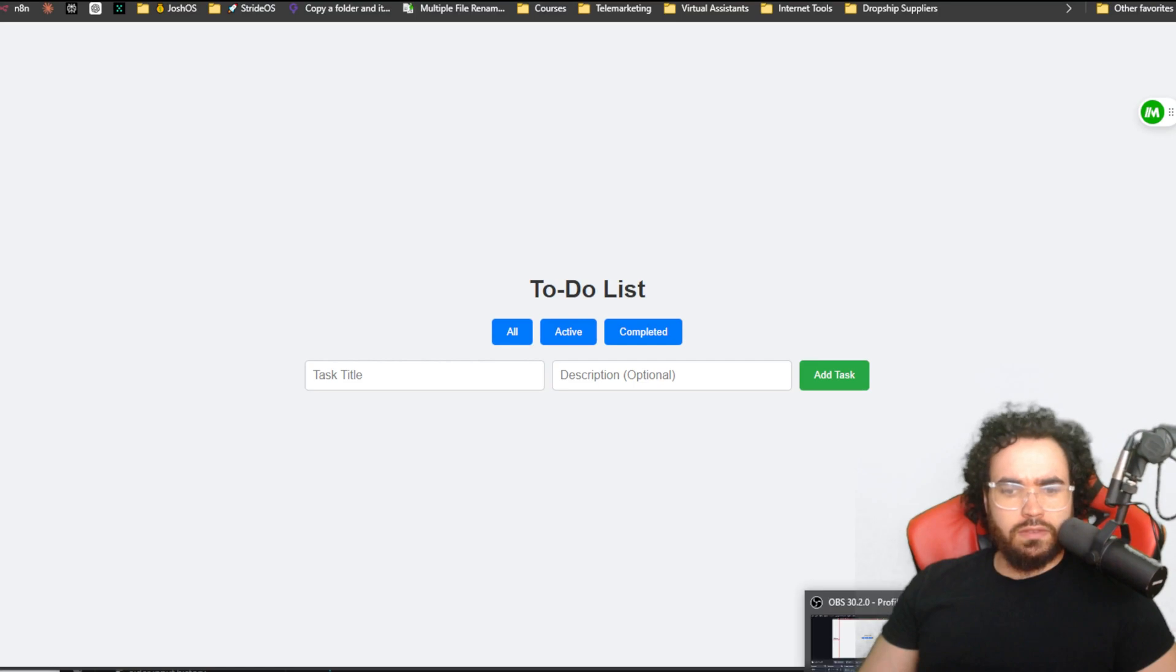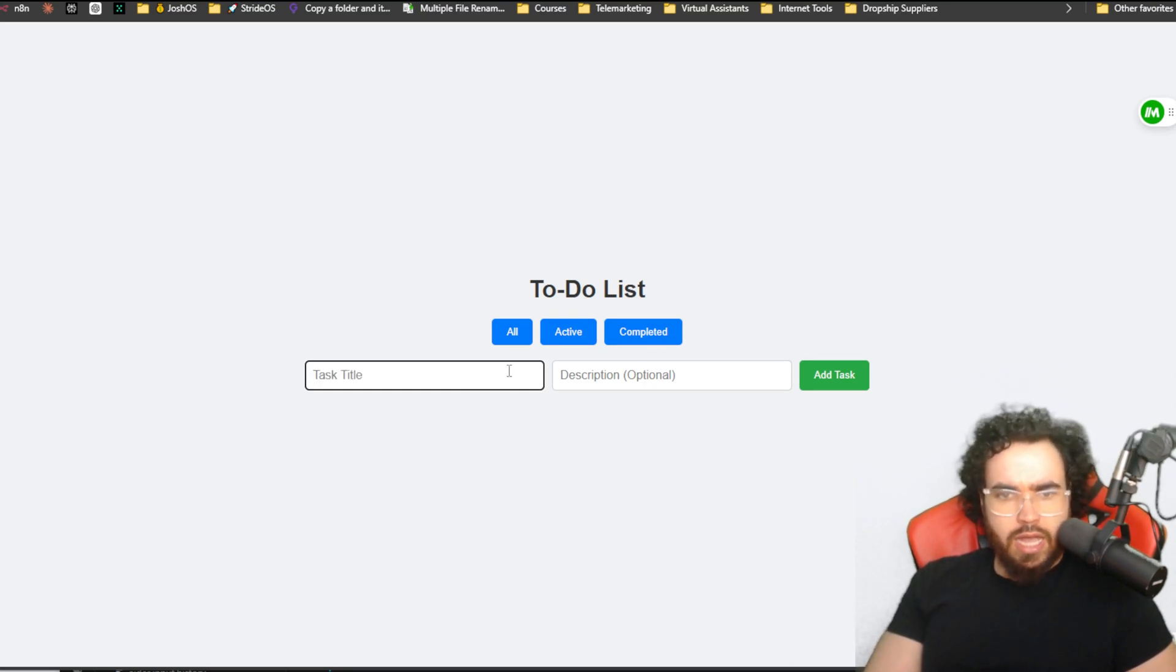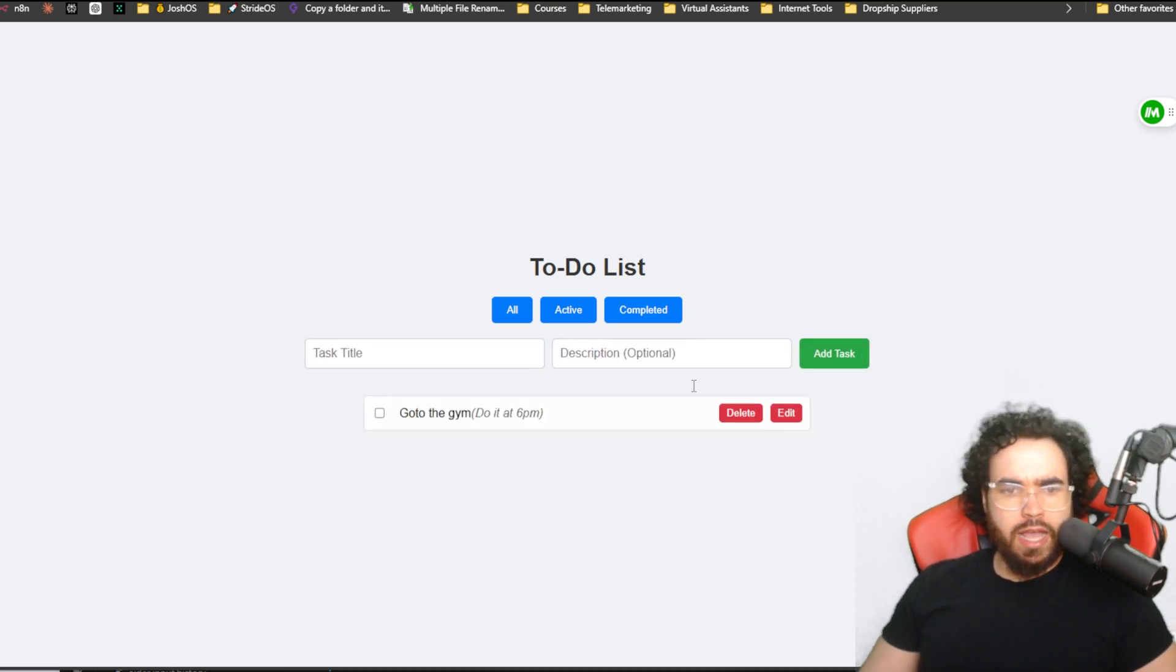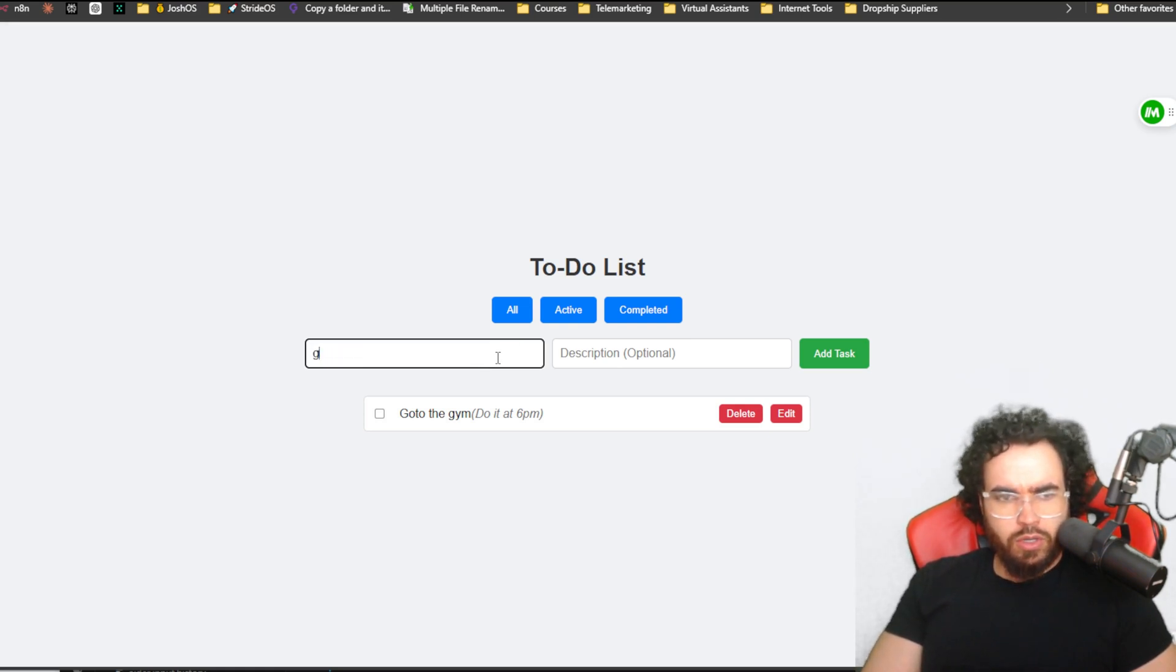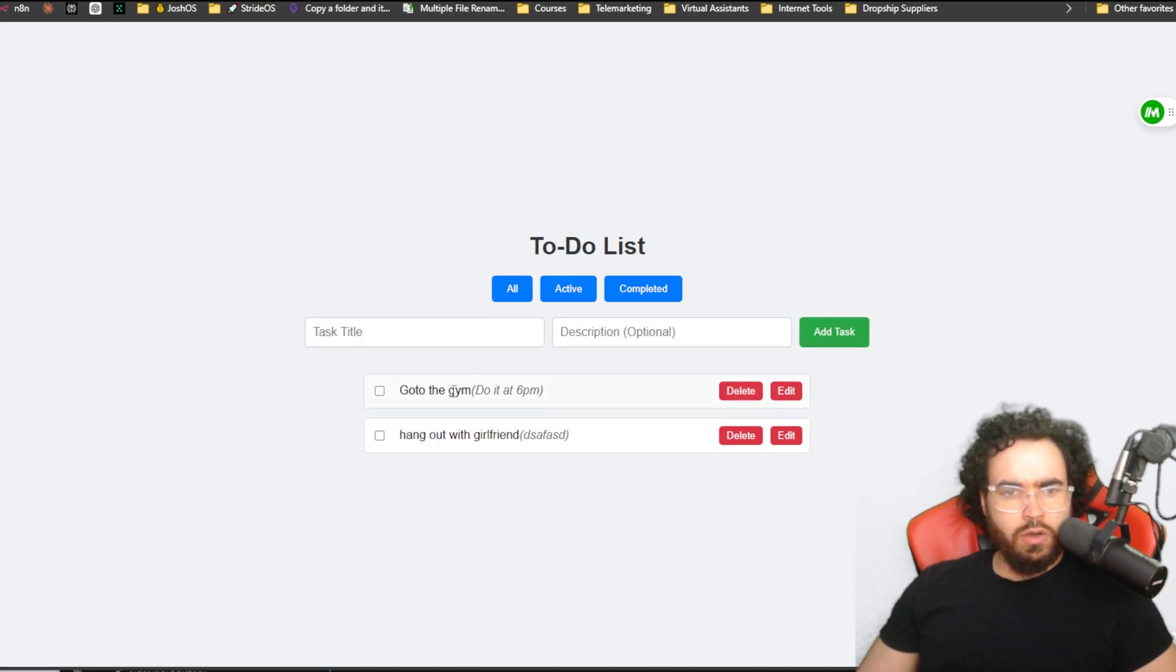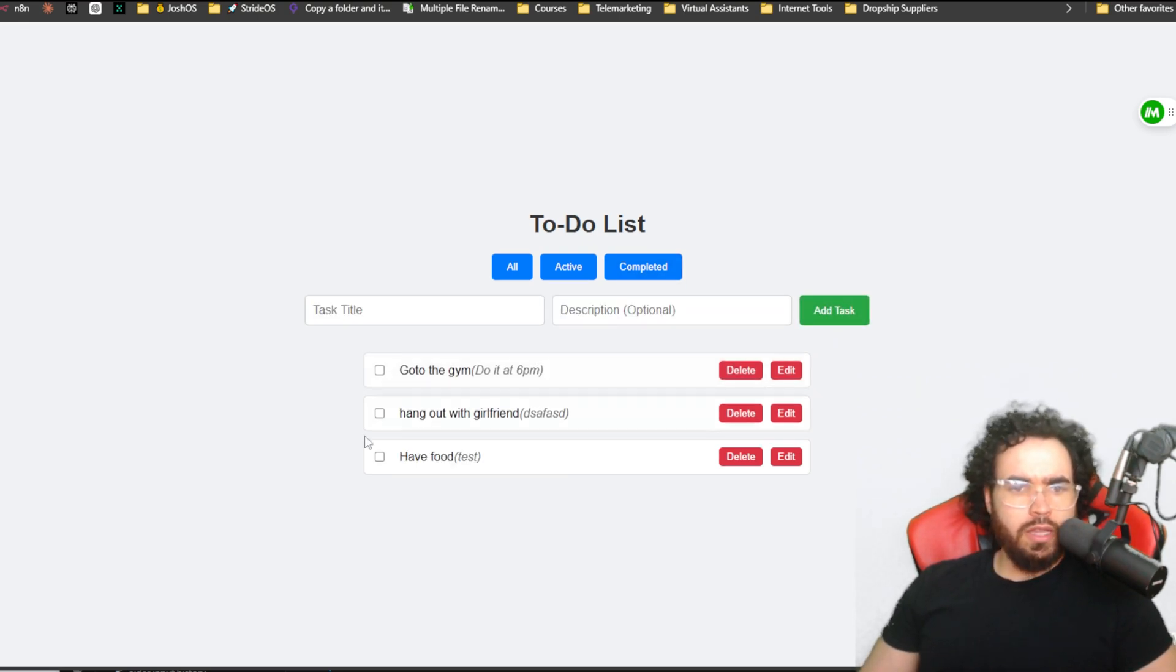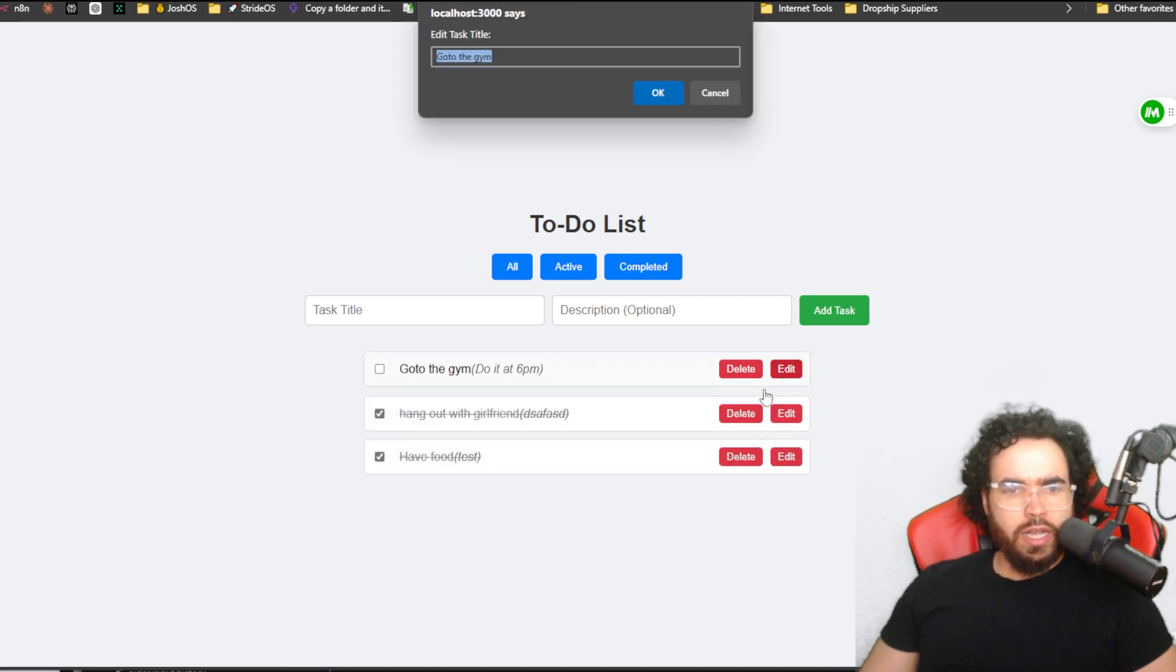Let's go ahead and say, call this task like 'go to the gym' and we have our description here 'do it at 6 p.m.' We can add tasks and boom, there we have 'go to the gym, do it at 6 p.m.' Let's do 'hang out with girlfriend.' There we go, boom. 'Have food.' Boom. And then let's go ahead and say, okay we ate, so boom it gets marked off. Did we hang out with our girlfriend? Sure.